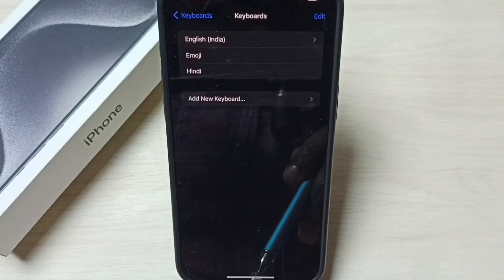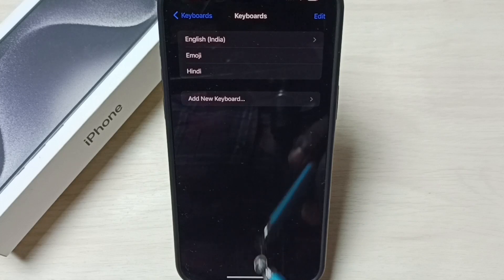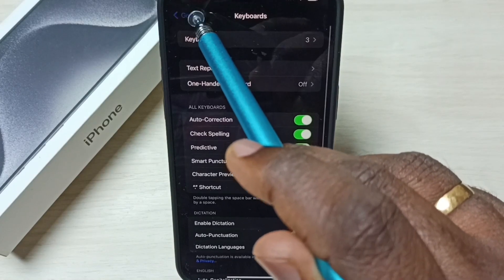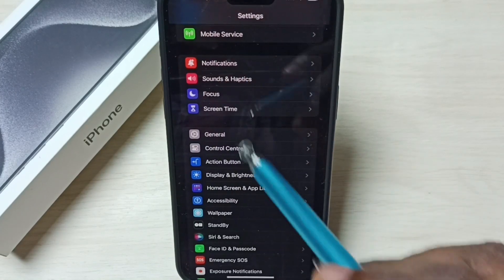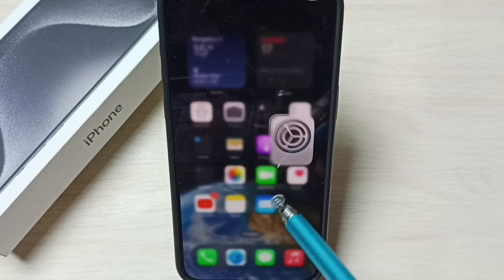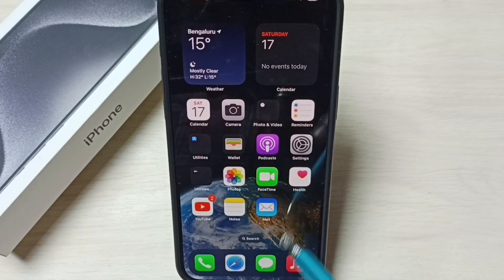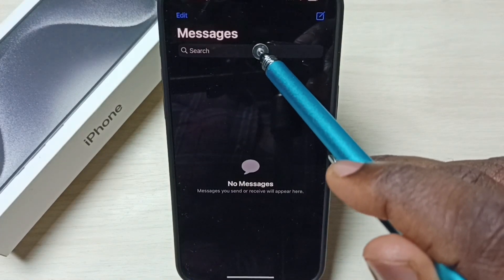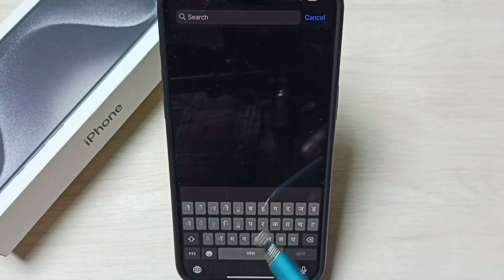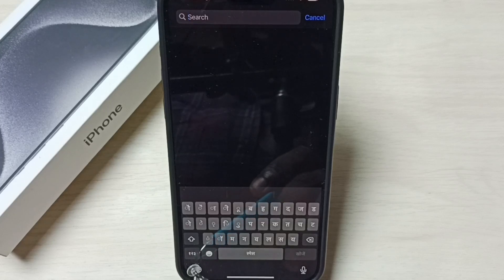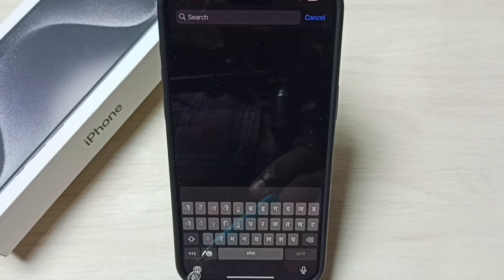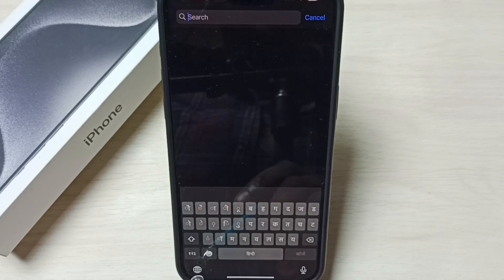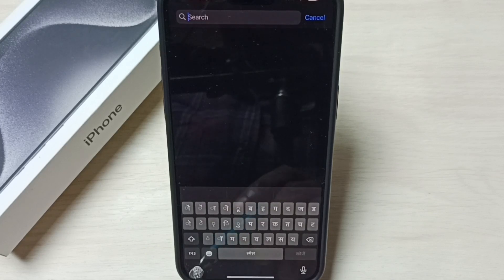Let me test it. Go back to home screen. Open messages app. Tap on search. Now here we can see language switch button. Tap on that button. This way we can switch language.